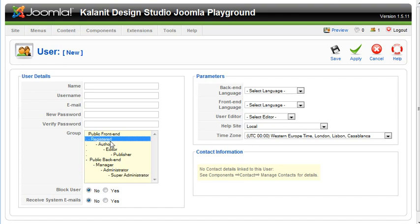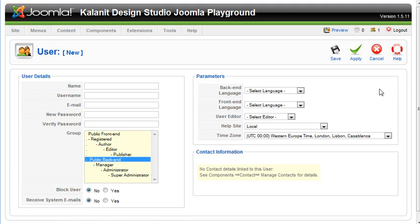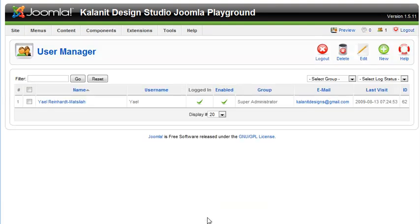If you have other people managing your site with you, you're going to be in the back end. So that's how you add users and manage your users. That's it for this screencast. We'll move on to menus in the next screencast. Bye.